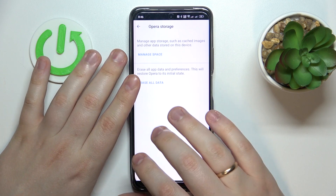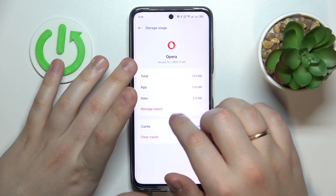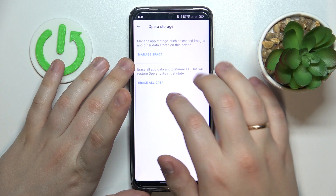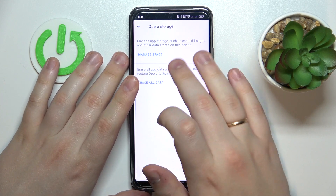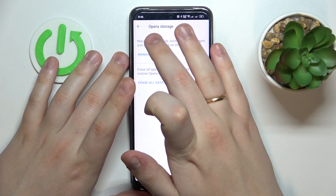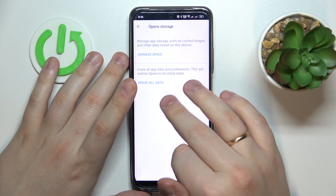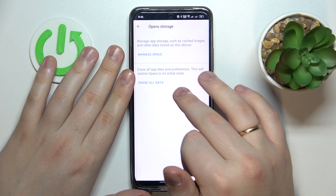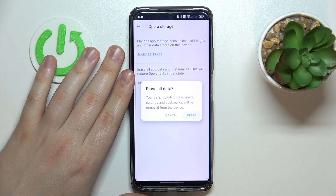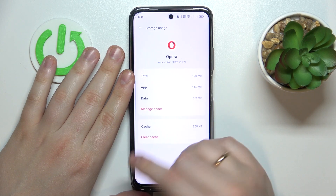If you would like to remove all app or user data, tap Manage Space. In the app storage section, go for the Erase All Data function, then confirm your choice by tapping Erase once again.